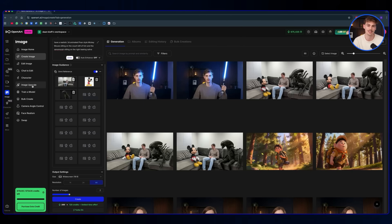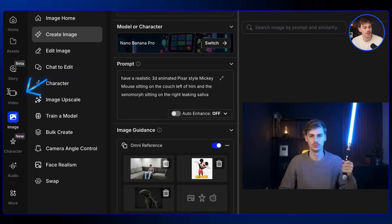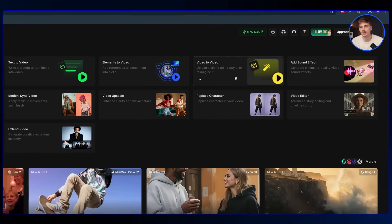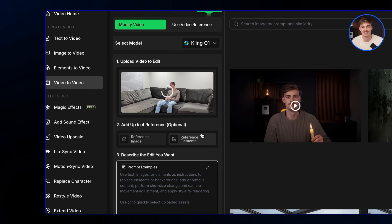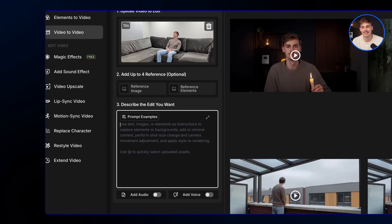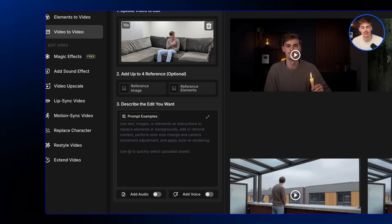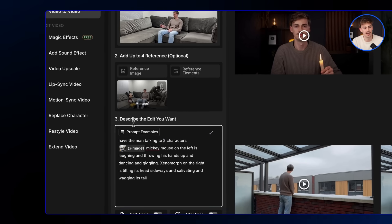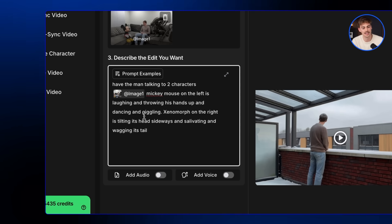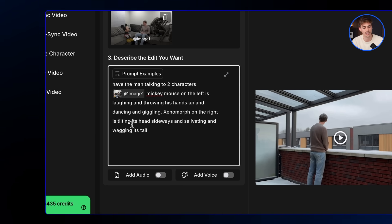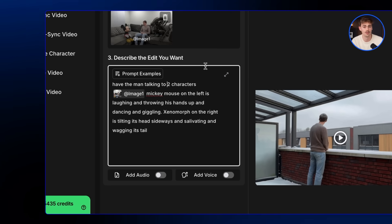Go to the video tab, use video to video, and drop in your original footage of me talking on the couch. Add in the reference image. The prompt says: have the man talk to two characters from image 1 — Mickey Mouse is on the left, laughing and throwing his hands up, dancing and giggling; the Xenomorph is on the right, tilting his head sideways, salivating and waggling his tail. That's all — no editing whatsoever.